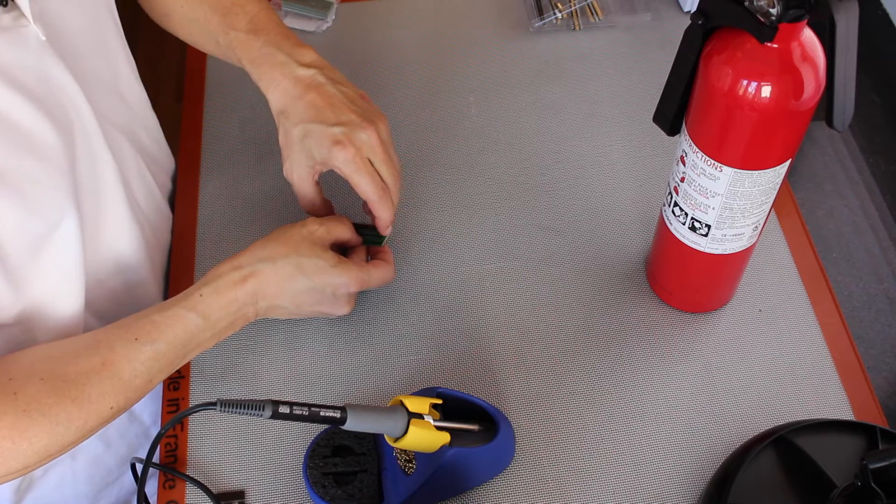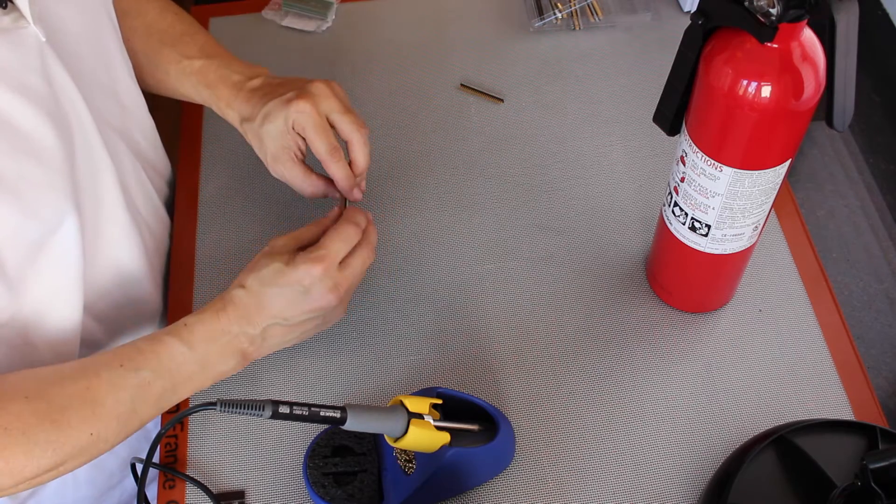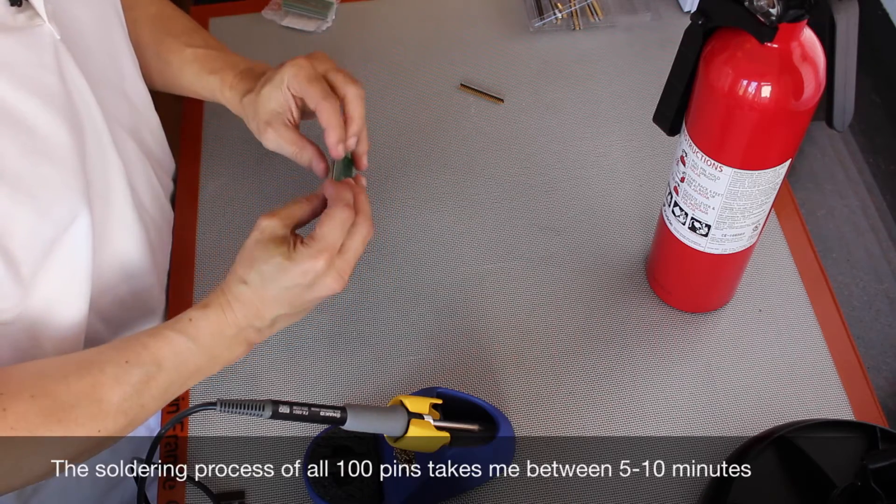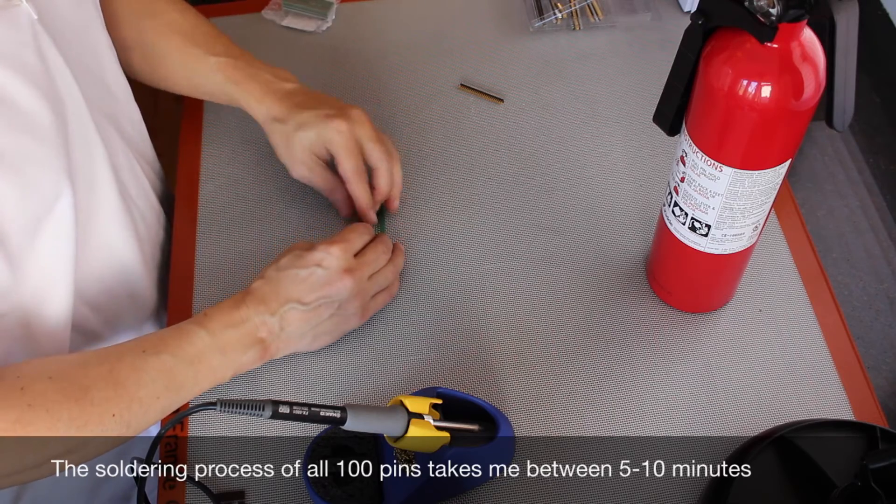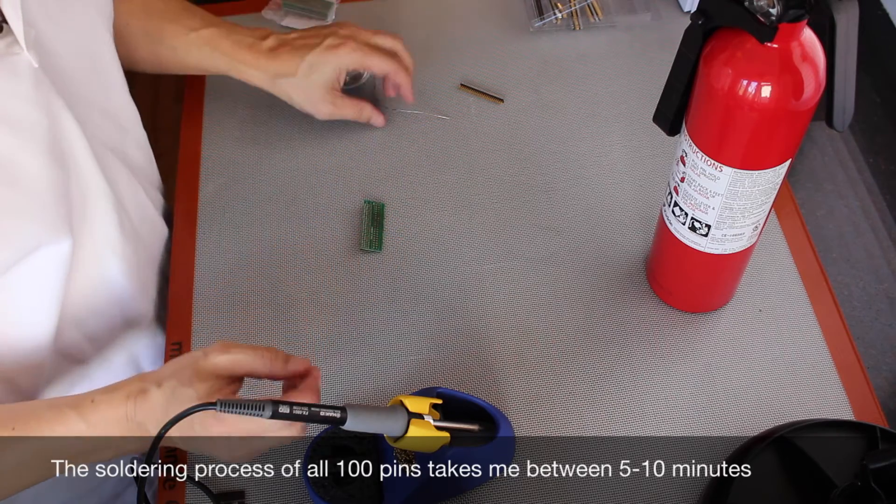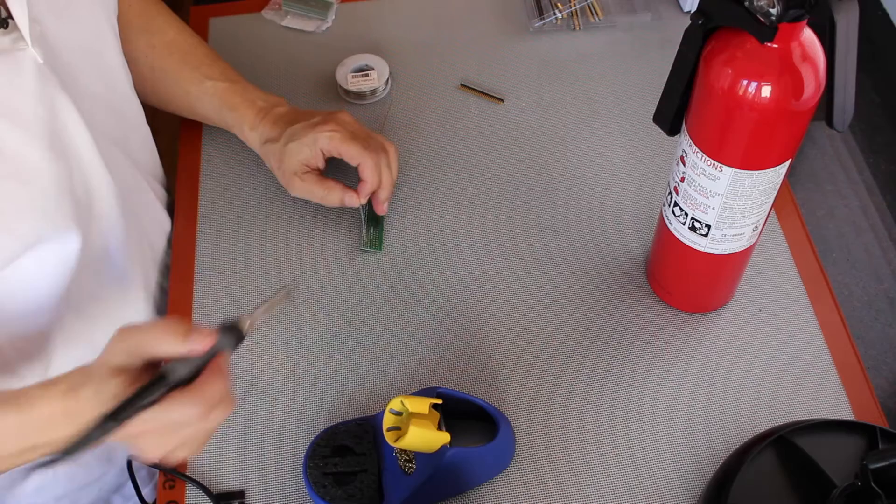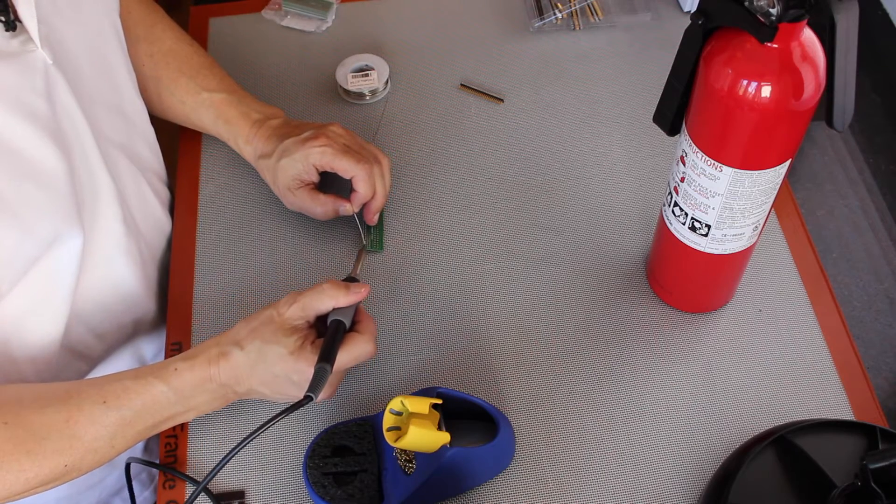Okay, let's have a go at soldering this together. What I'm going to do is tack the ends, just a couple of pins.